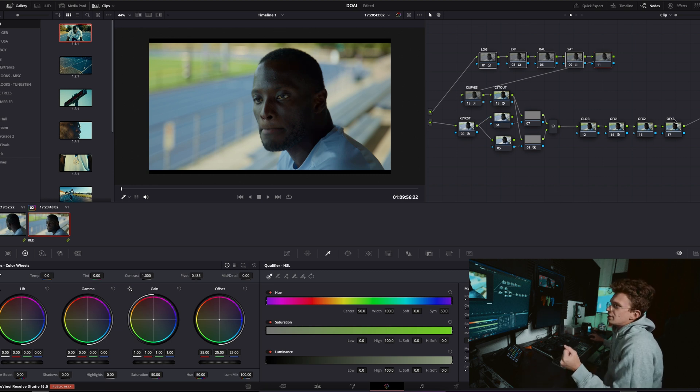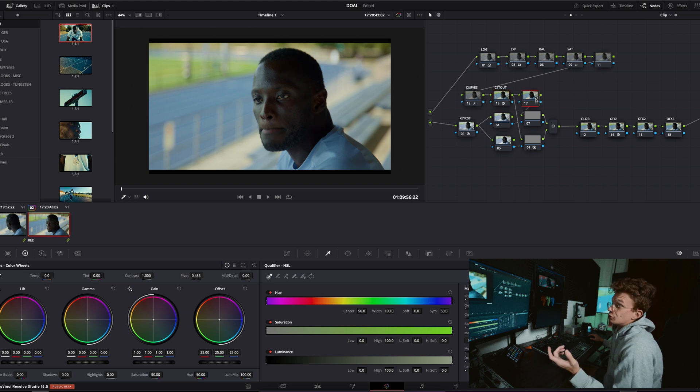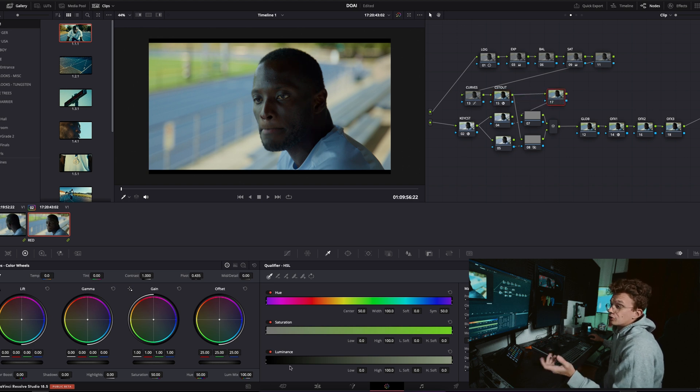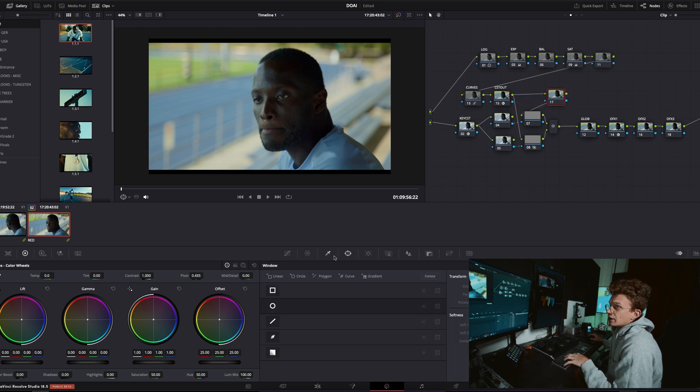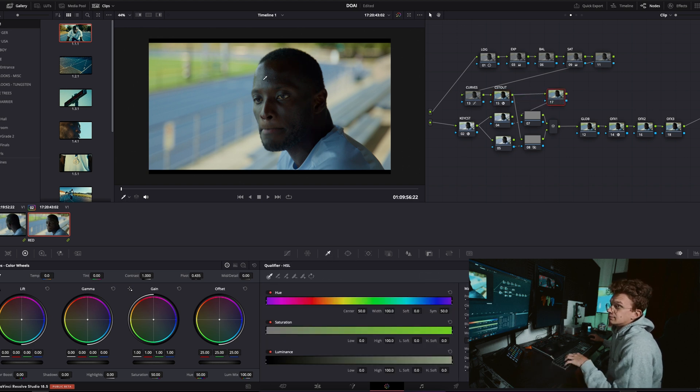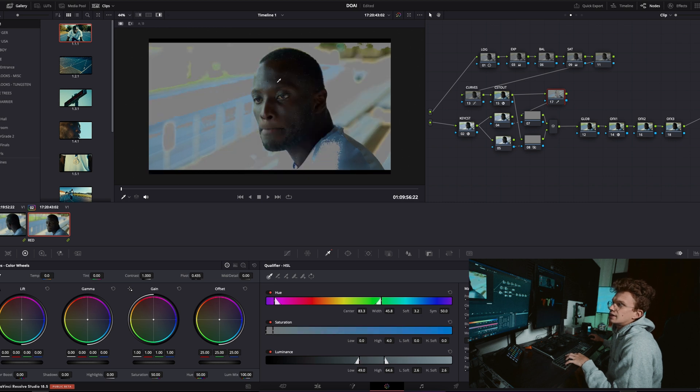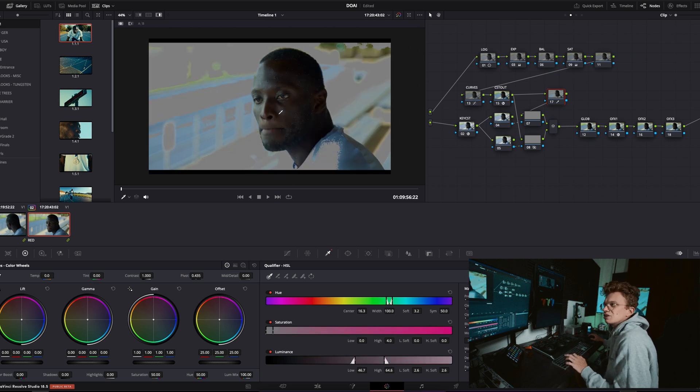So one way that you would normally keep would be to go to your CST, go to a node after, go in here and then pick your skin tones this way and kind of so-so results.